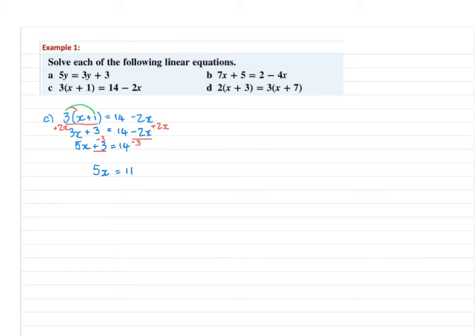5x means 5 times x, and the inverse operation is division. So divide both sides by 5, and the solution is x equals 11 over 5.